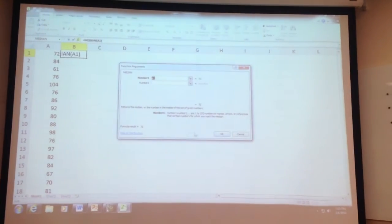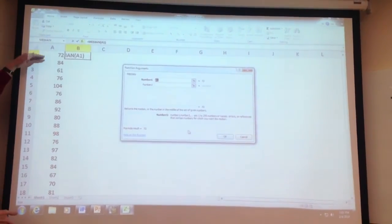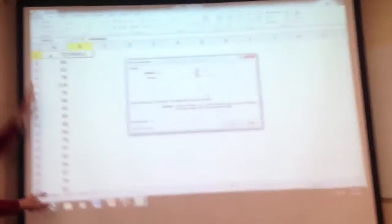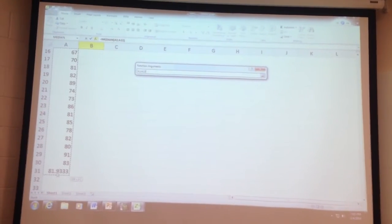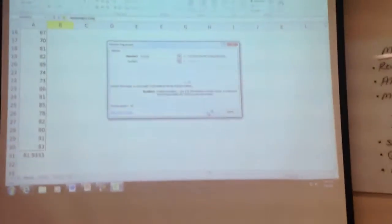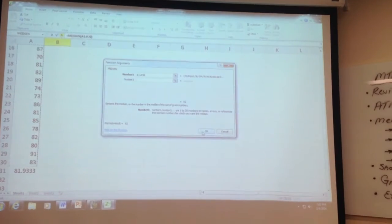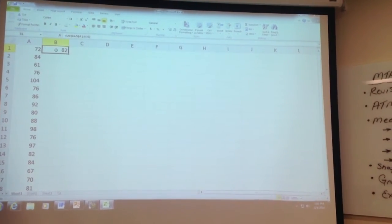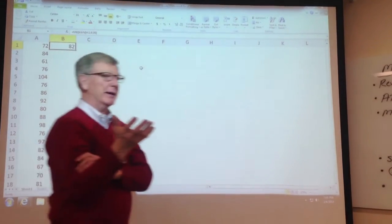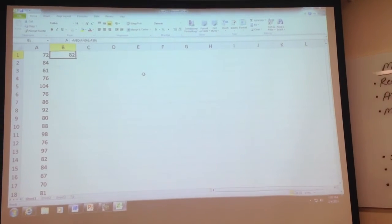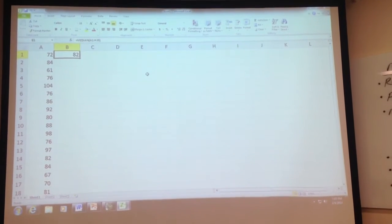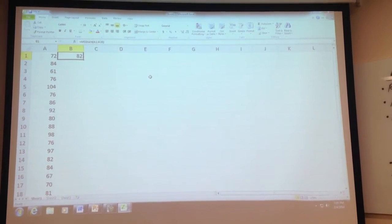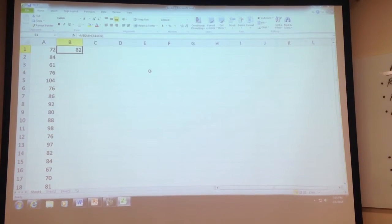And now you've got to tell it where your data is. You've got to come over here and highlight all of your data. And OK, median is 82, which is of course the same thing that we got, right? Questions? How many people are totally lost? That's great.